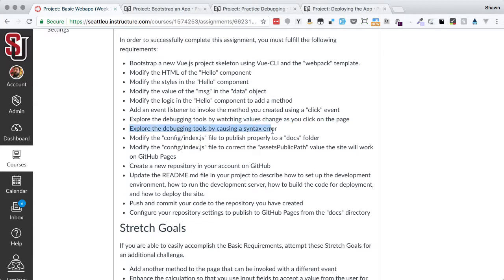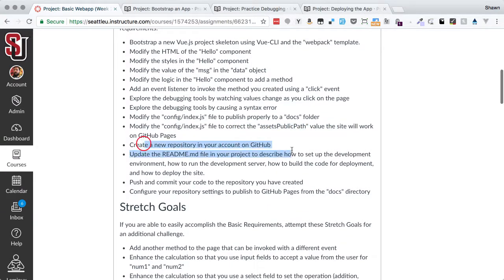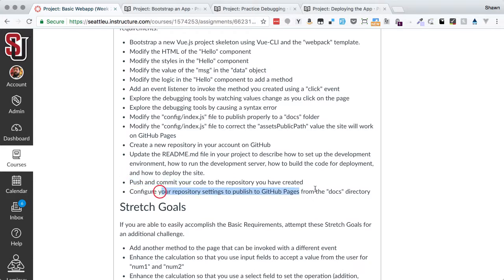We're going to cause a syntax error and see how that comes up in our debugging tools. We're going to modify the config for building the files to make it build properly to a docs folder. We're going to modify the path for our assets so that it works on GitHub Pages. Then we're going to create a brand new repo in GitHub, update the readme file with all the information about how to work the project, push and commit our code, and configure our settings to serve it from GitHub Pages.